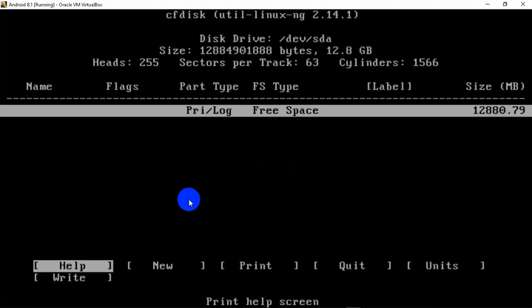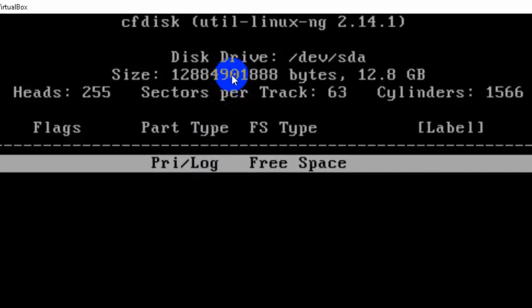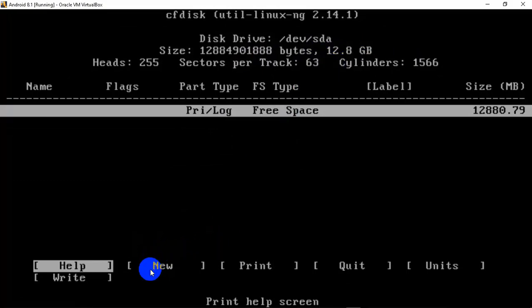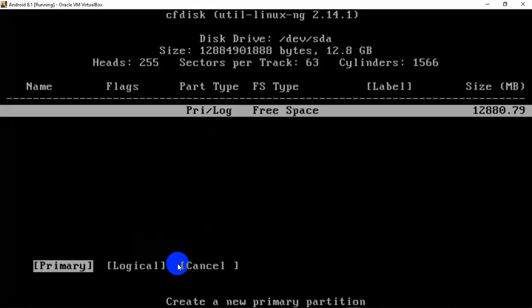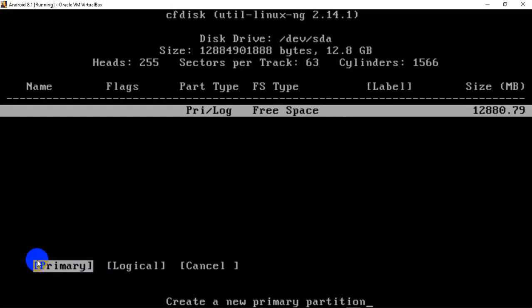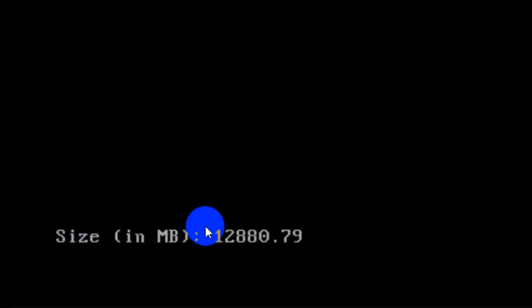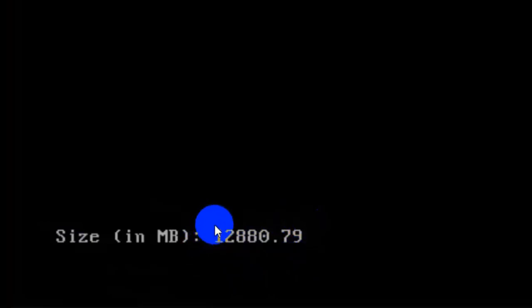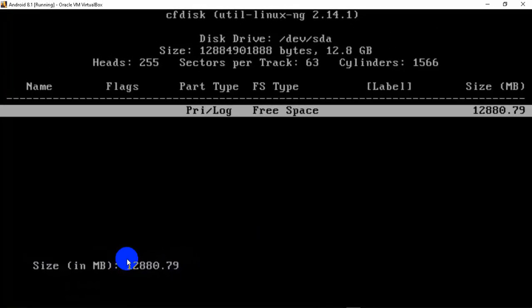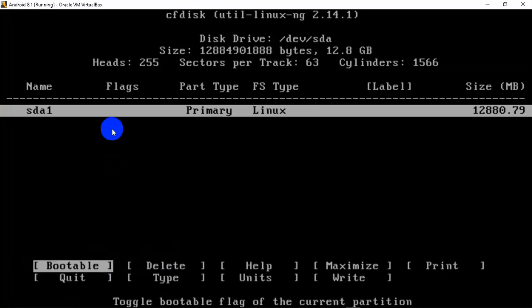You will then see a screen showing your free hard disk space — we provided 12 gigs, which is shown here. To create a partition, use your up and down arrow keys to select New and press Enter. It will ask whether you want to create a primary partition, logical partition, or cancel. We need a primary partition, which is already selected by default — press Enter. It will show your hard disk space and ask if you want to use the complete space. Yes, we want to use the complete disk space — press Enter. Now we have created a partition using the complete space.